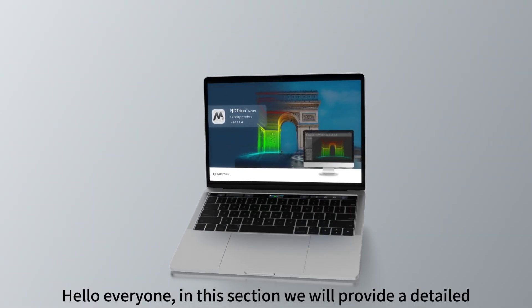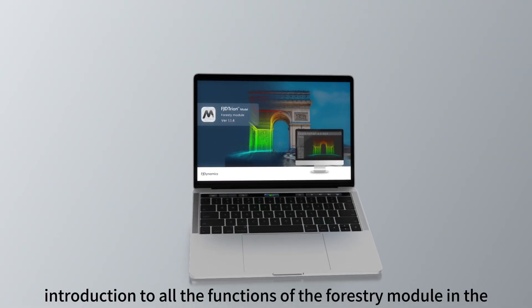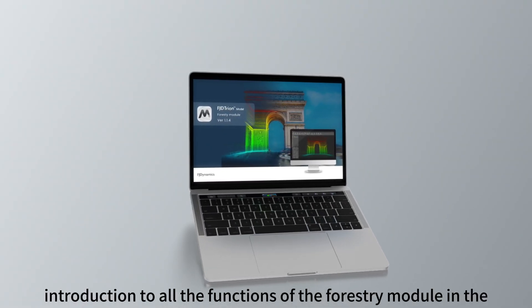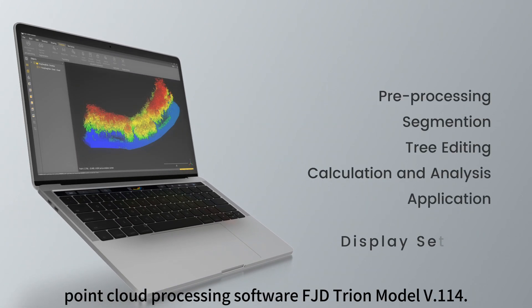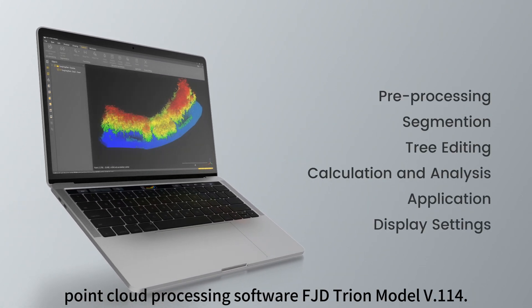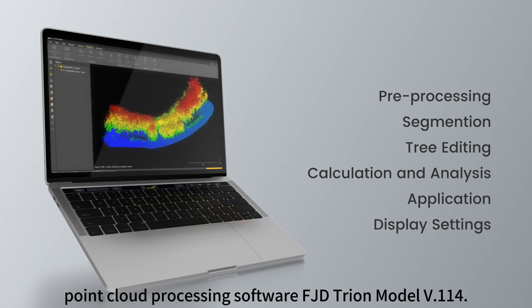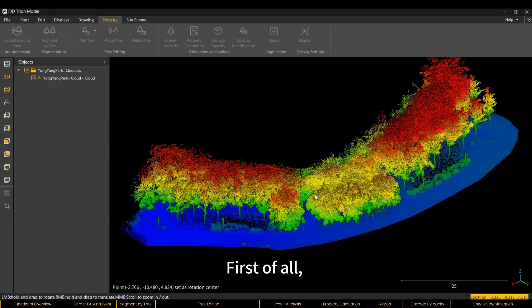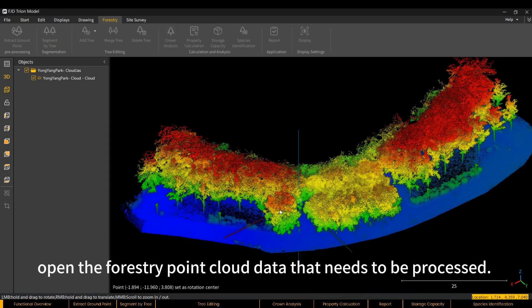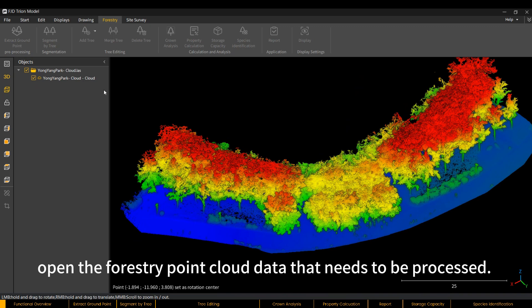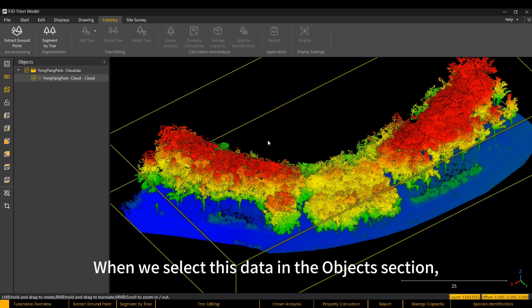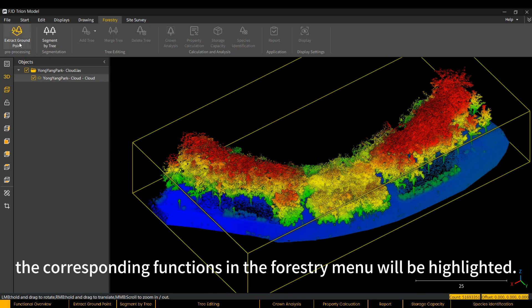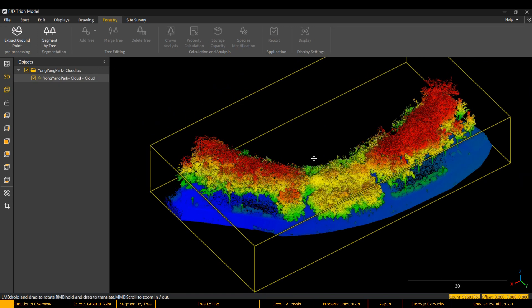Hello everyone, in this section we will provide a detailed introduction to all the functions of the Forestry module in the Point Cloud Processing Software FJD Trion Model V.114. First of all, open the Forestry Point Cloud data that needs to be processed. When we select this data in the Objects section, the corresponding functions in the Forestry menu will be highlighted.